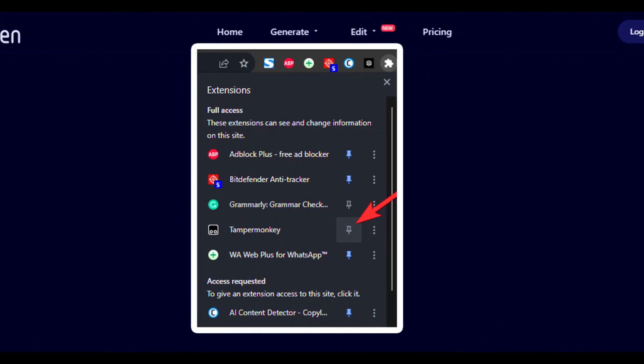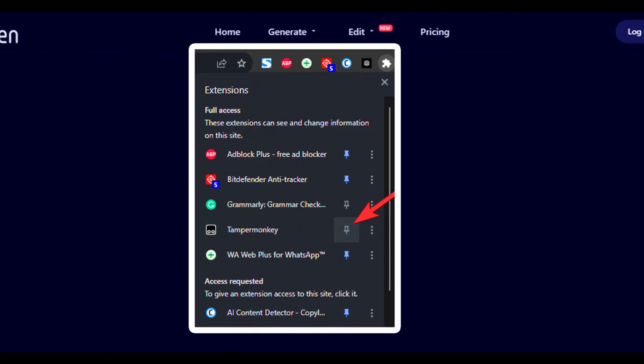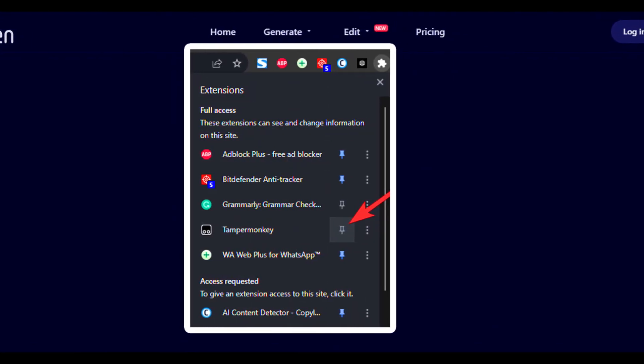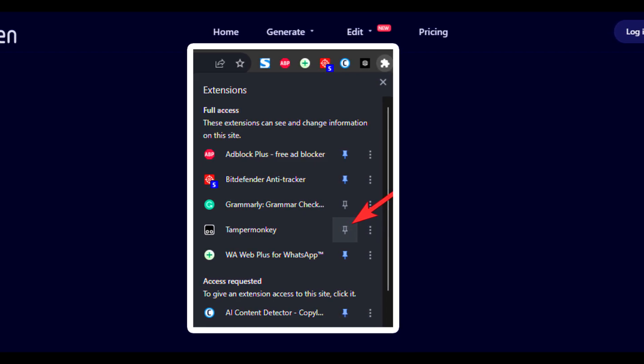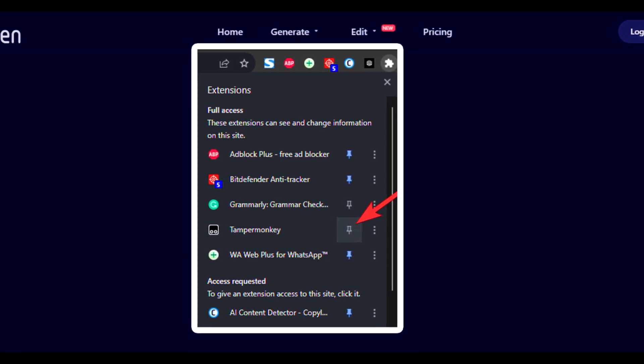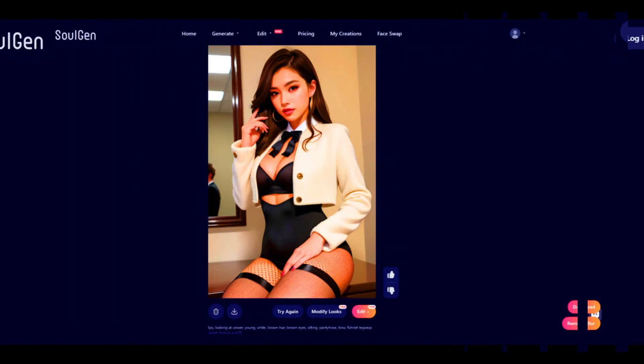After completing this process, the extension will automatically activate once the target site has been opened and an image has been generated. Some new buttons will be added to your screen. Click Remove Blur to activate the power of the script you just installed. Click the Download button to download the unblurred image.